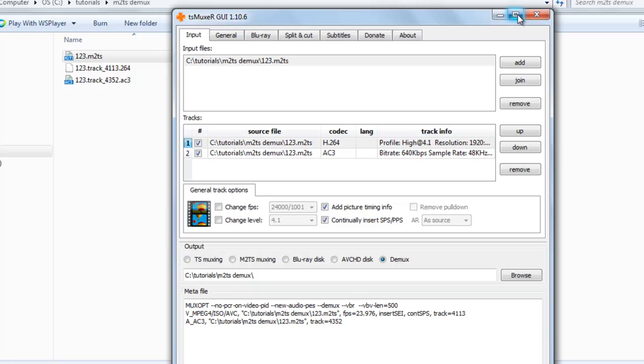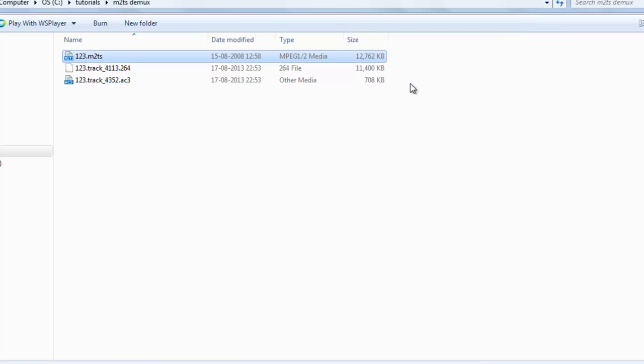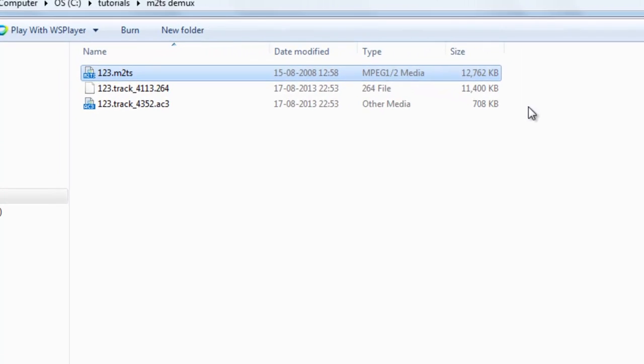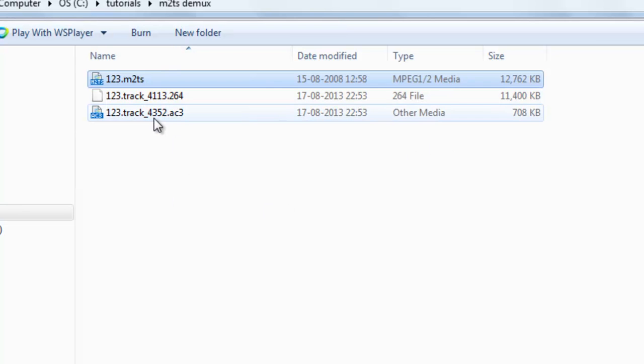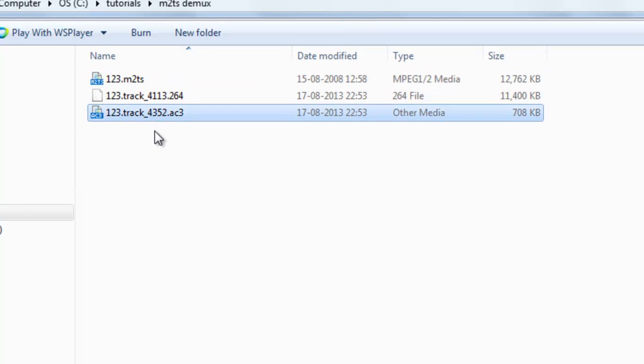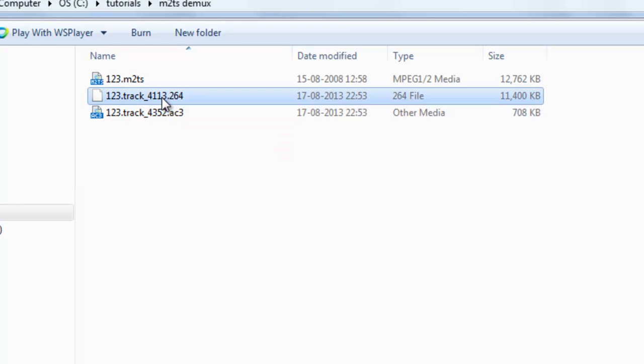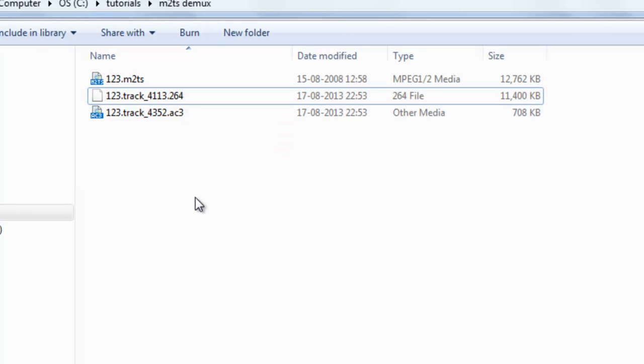Now just close this. Now here you can see, this is the file, audio file and this is the video file. Thanks for watching this tutorial.